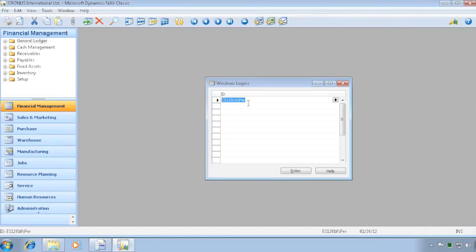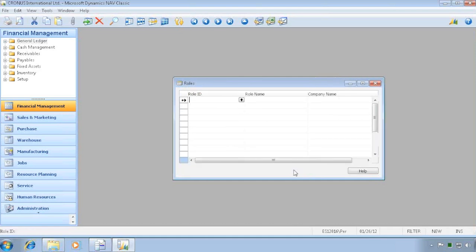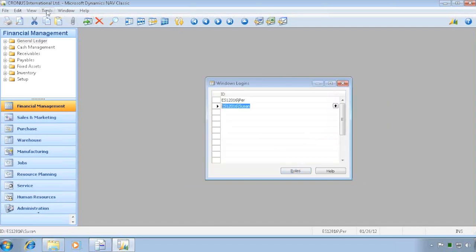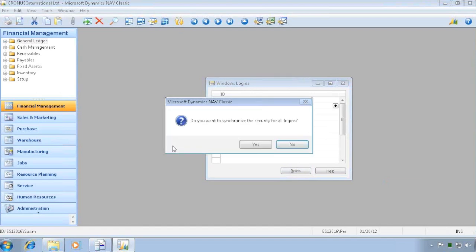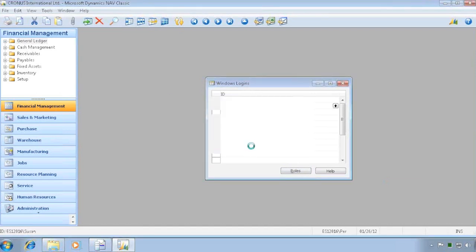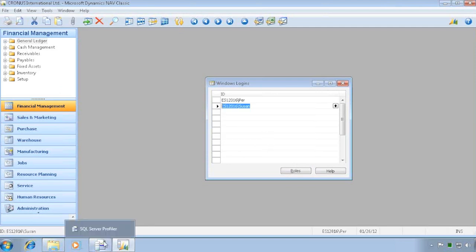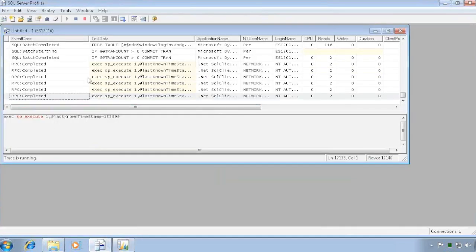I'll go in and add a Windows login — I created one called Susan. I can give Susan the Super role. I'll be able to run the functions to synchronize all logins against this service tier because I'm a sysadmin at that point. But you need to run the Management Studio as an administrator to give yourself those permissions.